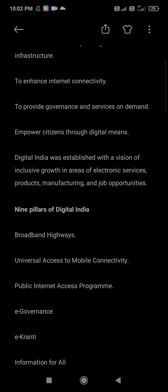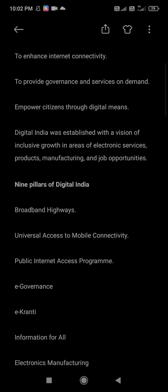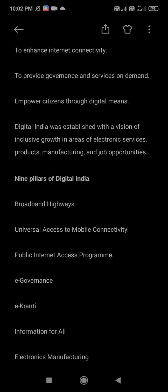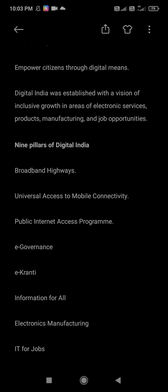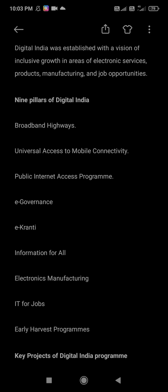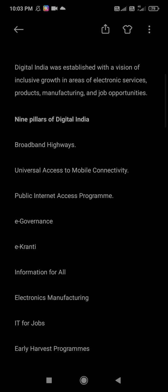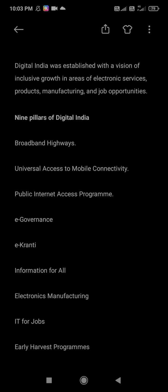The 9 pillars of Digital India are: Broadband Highways, Universal Access to Mobile Connectivity, Public Internet Access Program, E-Governance, E-Kranti, Information for All, Electronics Manufacturing, IT for Jobs, and Early Harvest Programs.